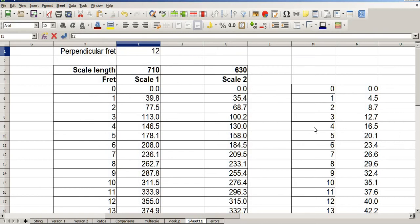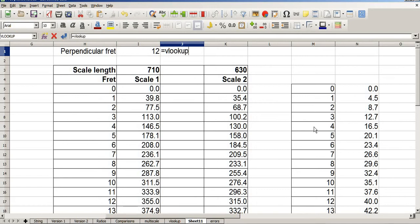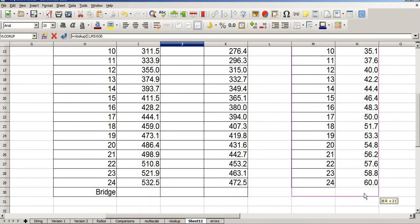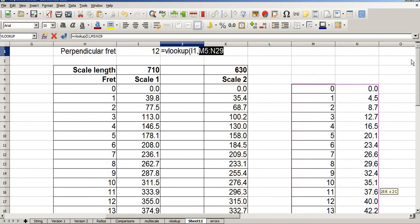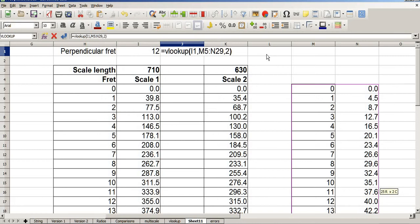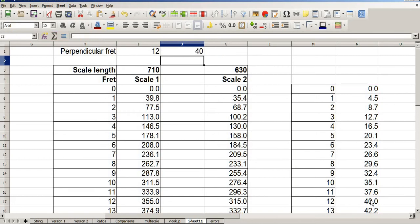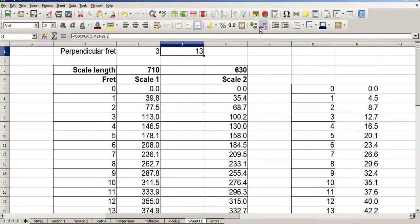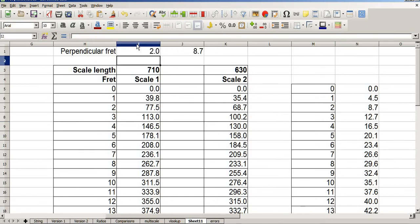And now I need to lookup these various values. So I'll choose fret 12 equals the lookup fret 12 in this set of data here. Comma. Return the value that you find in column 2. Close brackets. And that correctly returns the value 40mm. If I choose this being say fret 3, it gives me 12.7mm. I'll add an extra decimal to that. 12.7mm. Fret 2. 8.7. 8.7.